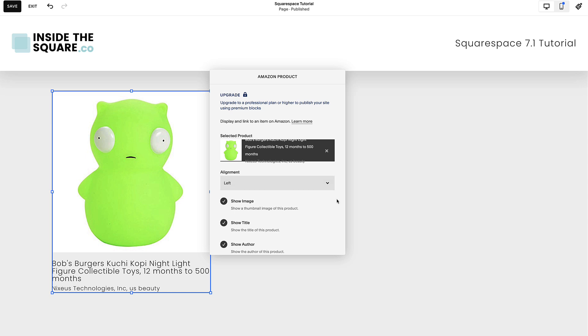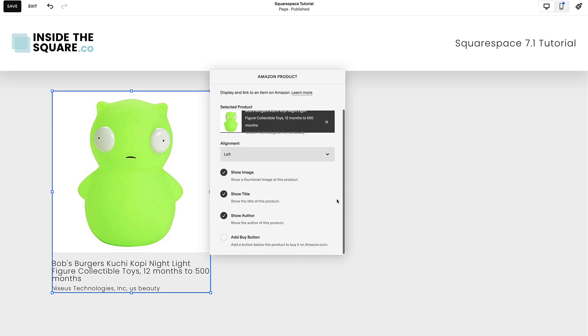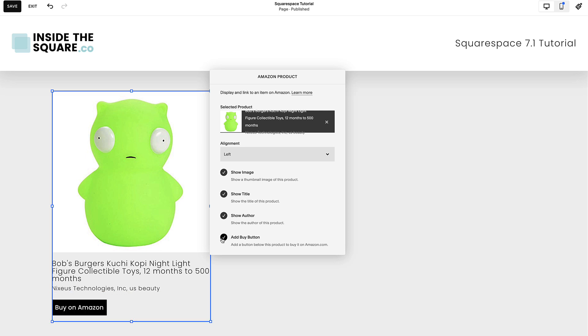After you've selected the correct item, you can adjust the display, choosing to display the product image, title, author, and of course, the oh-so-important Buy button.